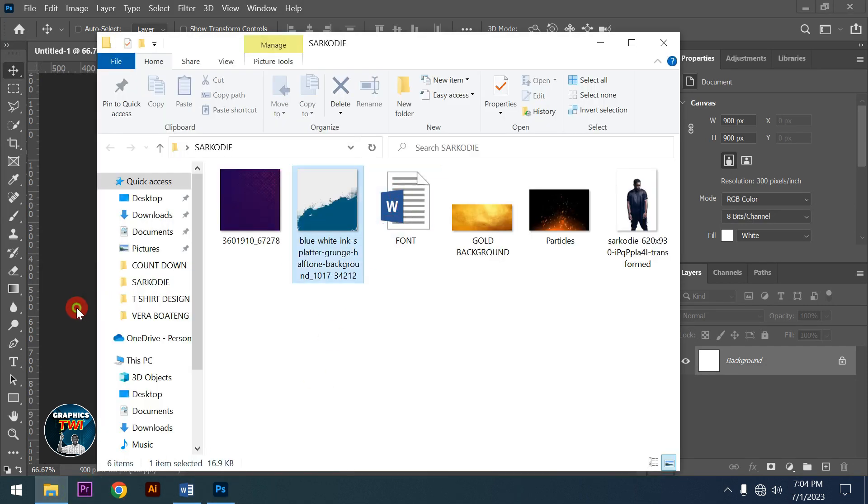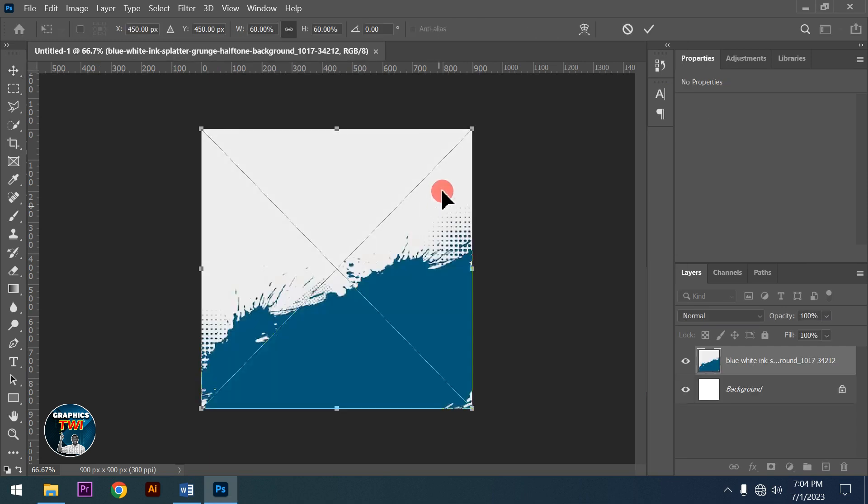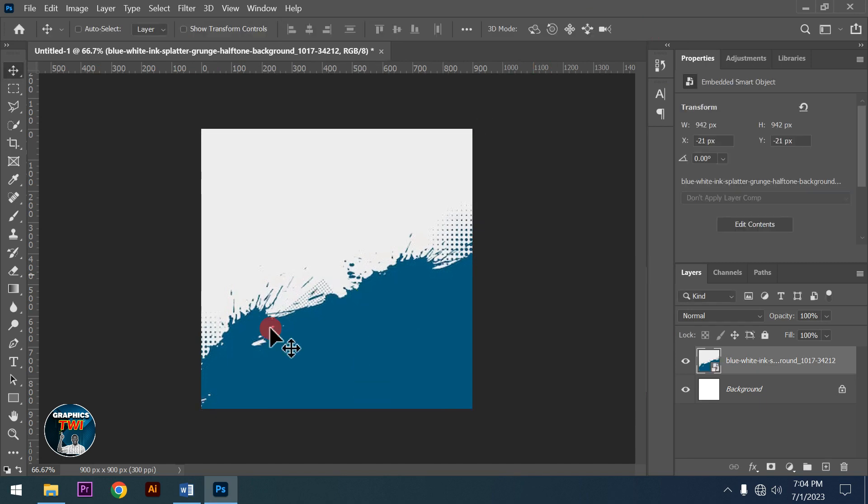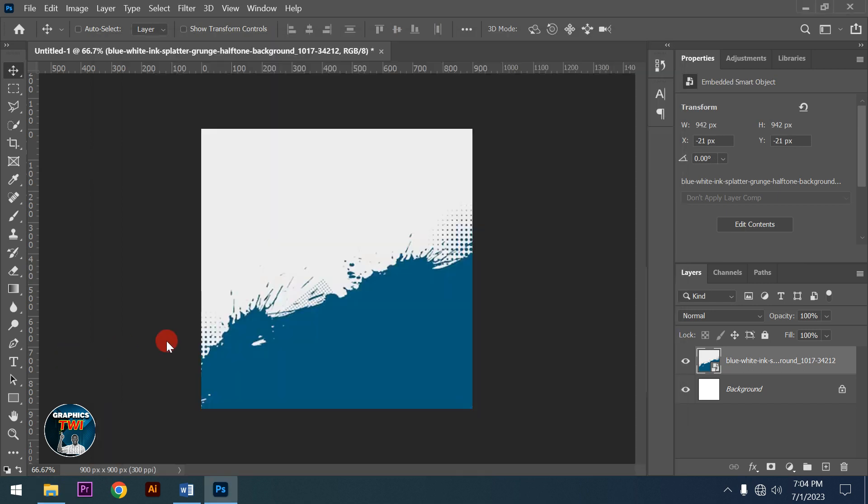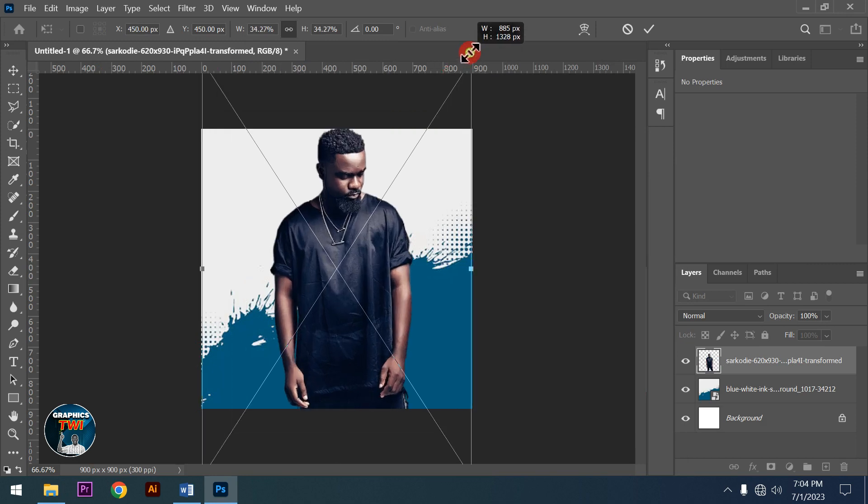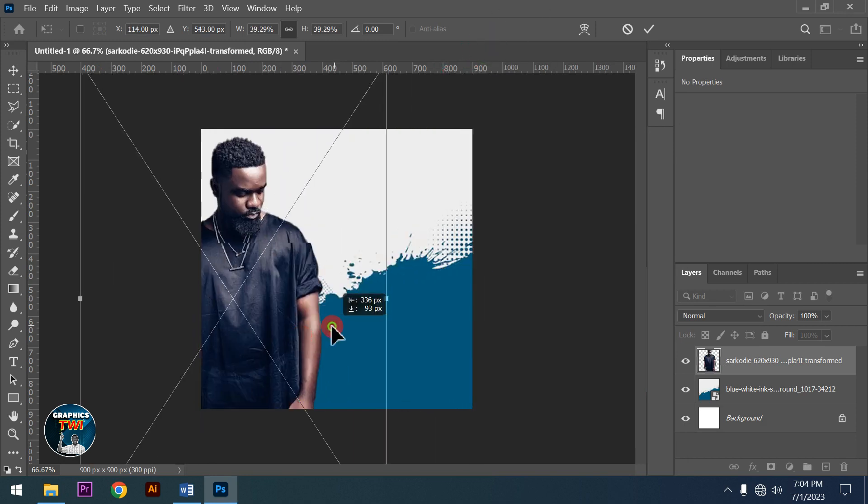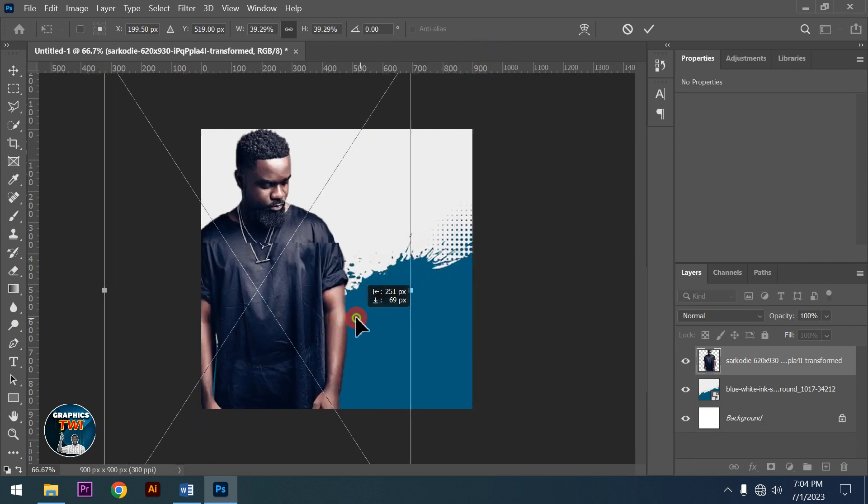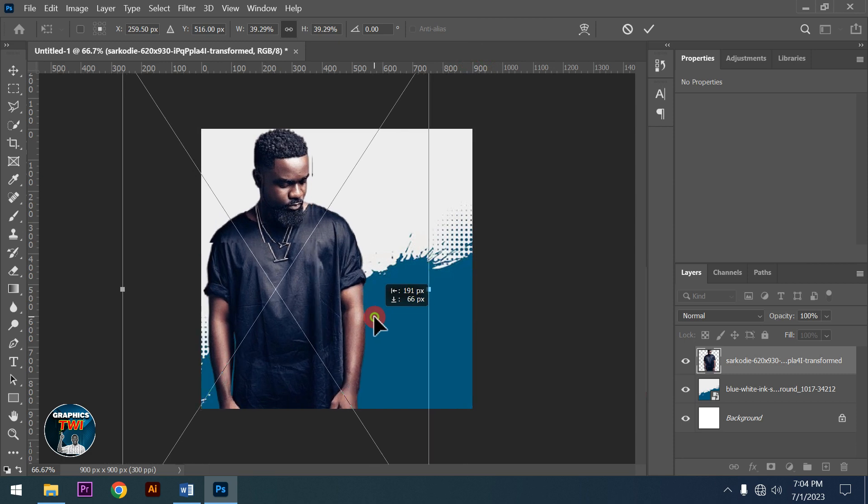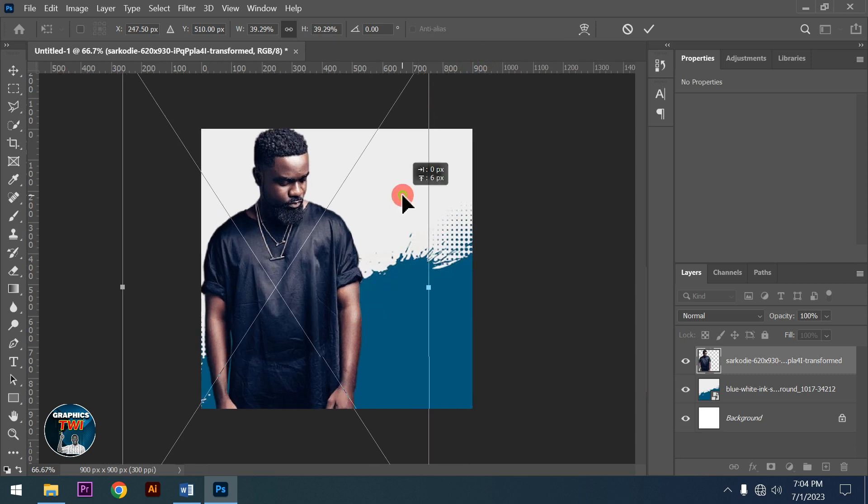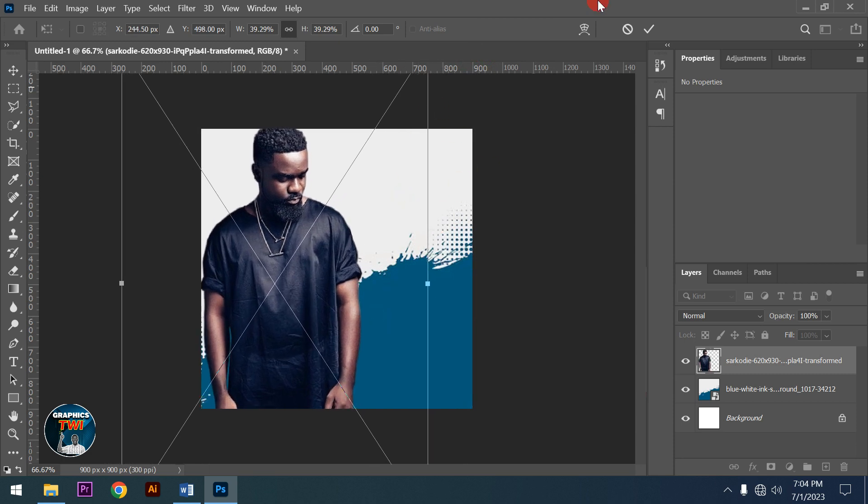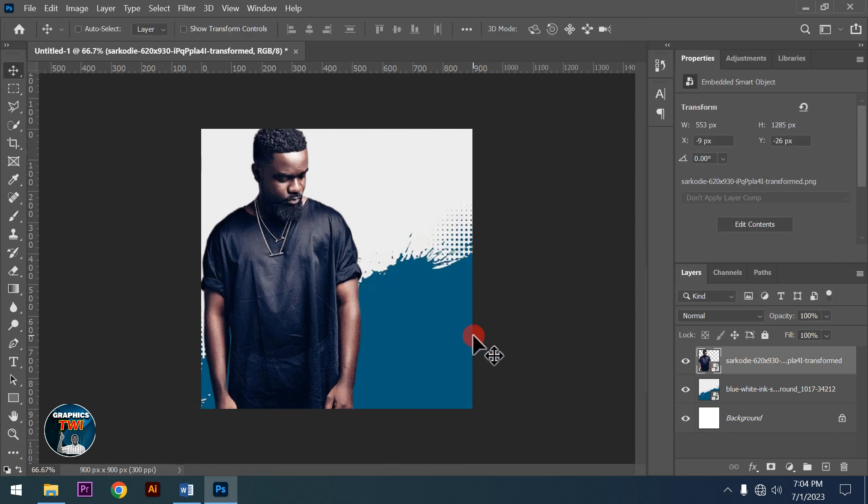Now I'll add my background and stretch it to fit. Okay, now I'll add my favorite artist Sakwadi, the biggest artist in Ghana. I'm transforming and positioning him in the design.